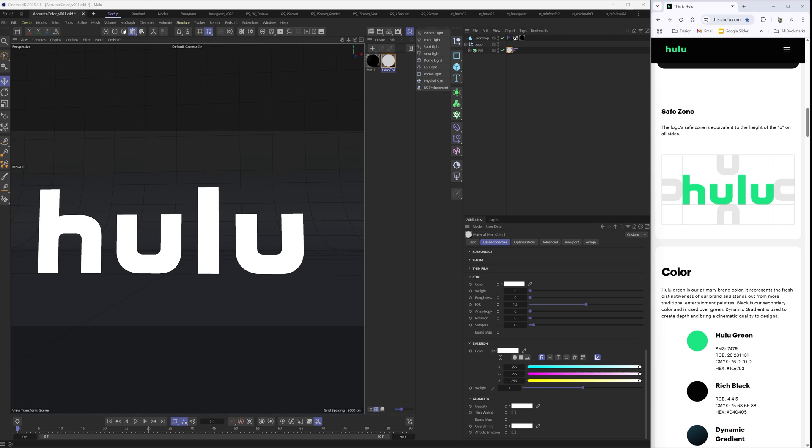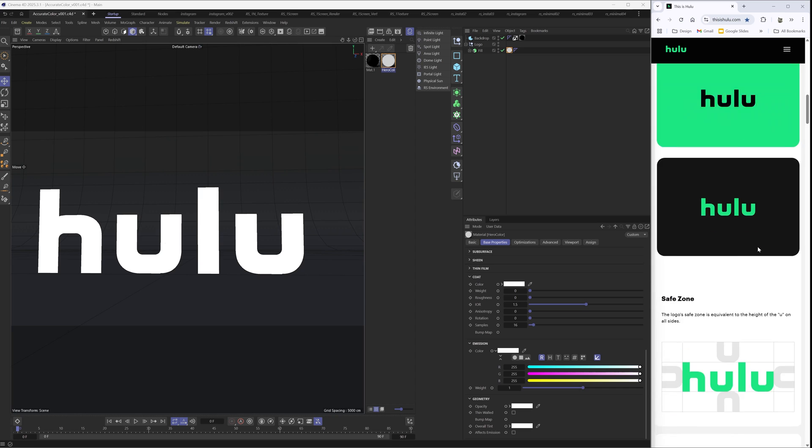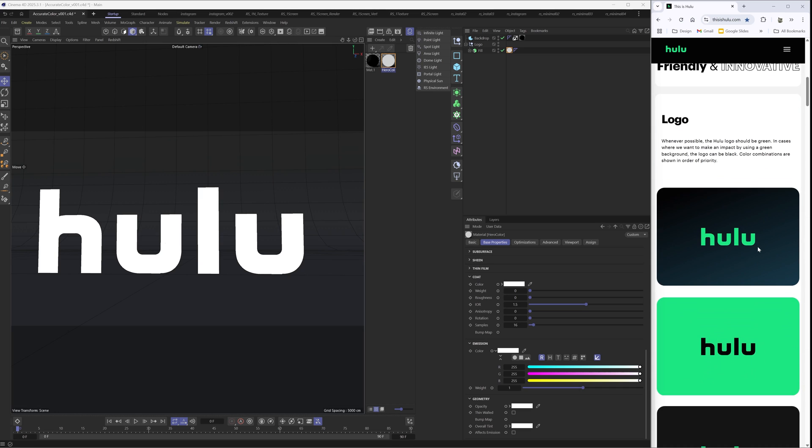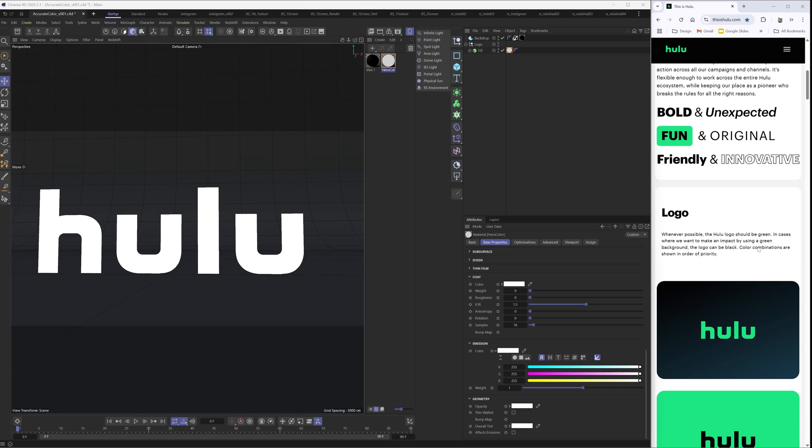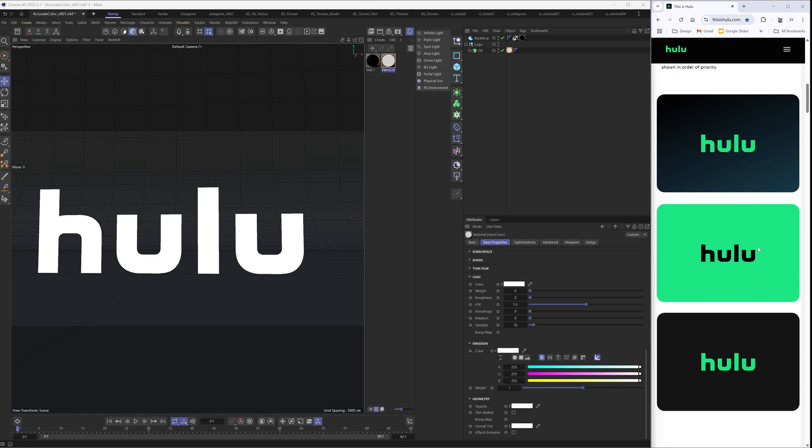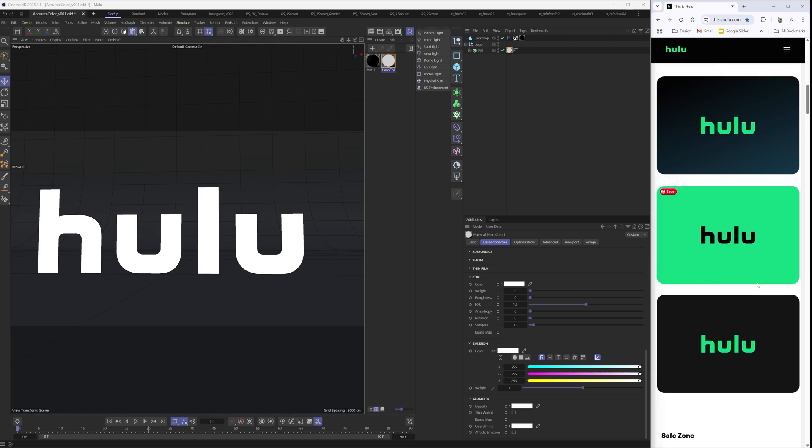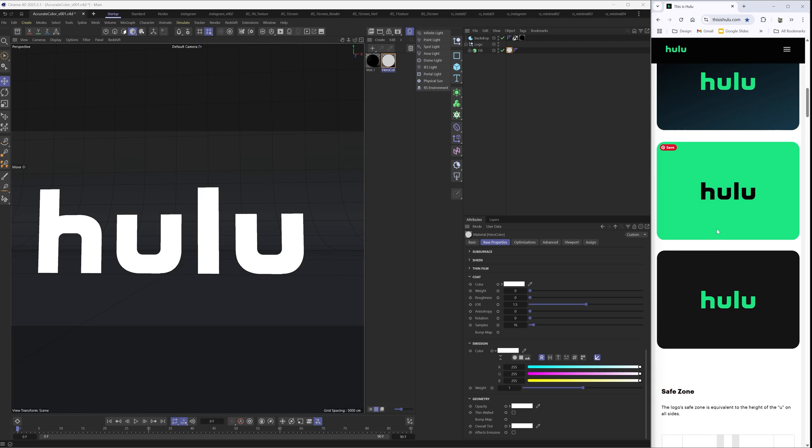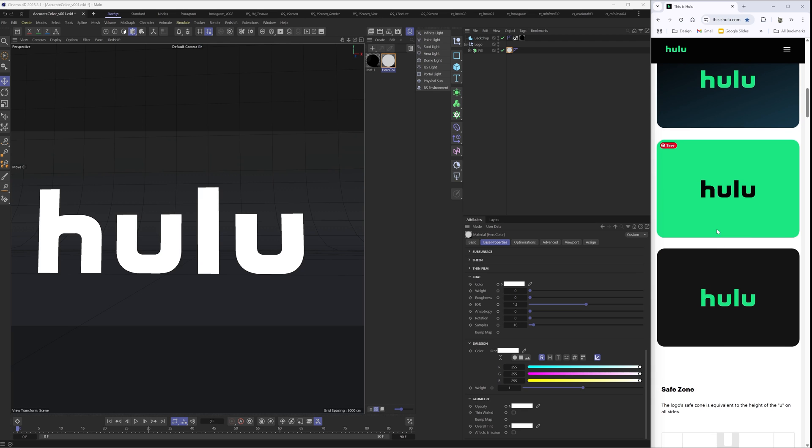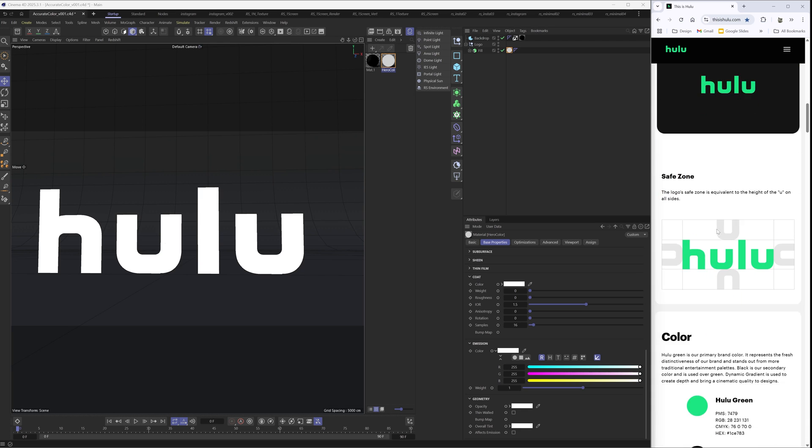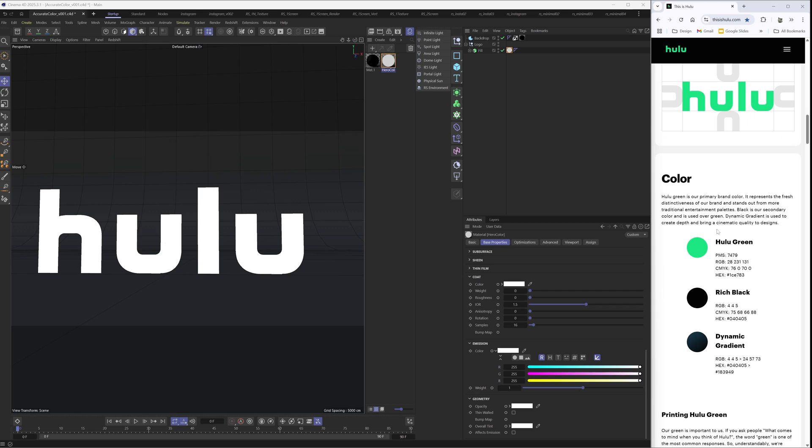Where it becomes an issue is when you're dealing with client colors, when you actually have to match specific colors to their specific values. So in this case, we have our Hulu brand guide and we are doing a project for Hulu. We need our logo to be this iconic green that Hulu has.